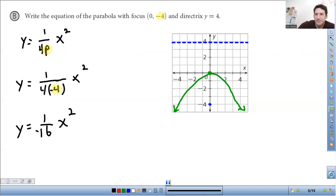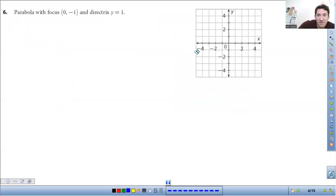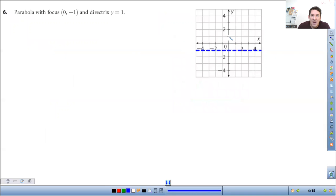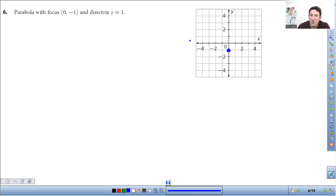Let's look at another example. Focus is at zero, negative one. So the focus — you go to negative one on the y, you do a straight horizontal line. Actually, I did that backwards — let me fix that. Focus is at zero, negative one; directrix is at y equals one. My mistake.